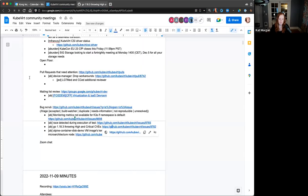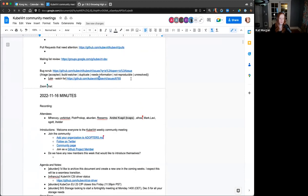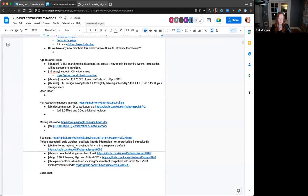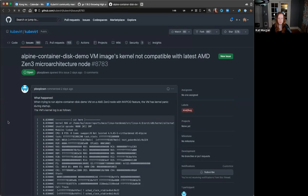Is there anyone I can CC on it or assign it to? And let's find the container disk demo item — kernel not compatible with AMD Zen 3 micro architecture.